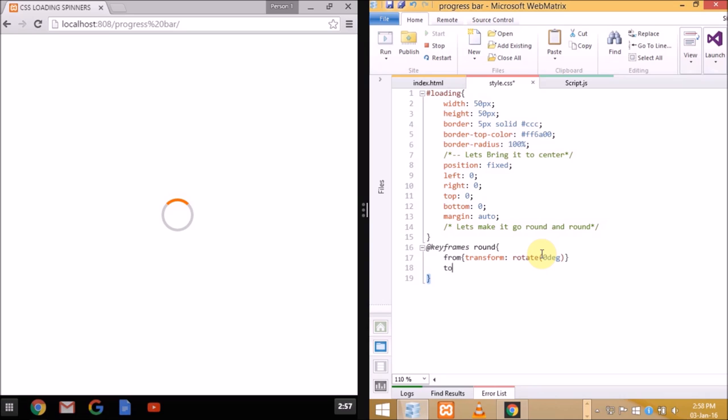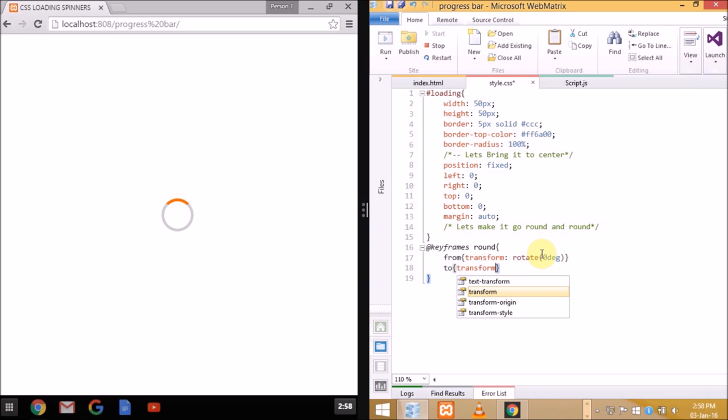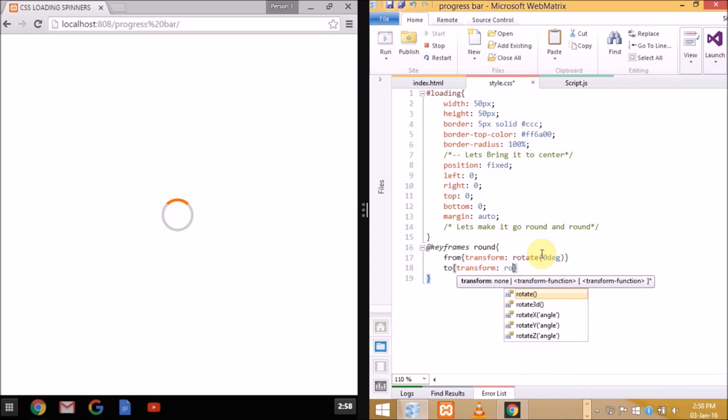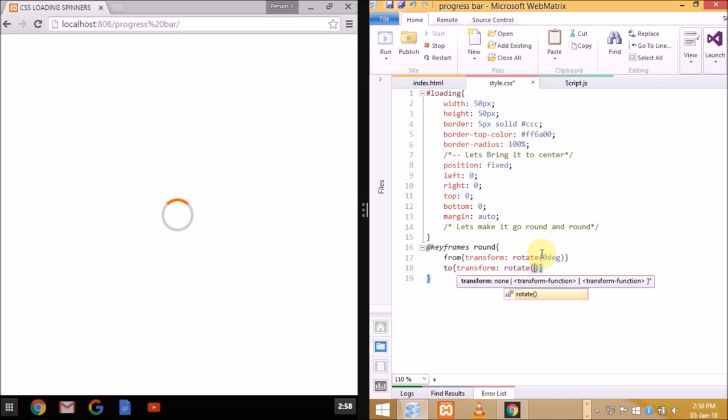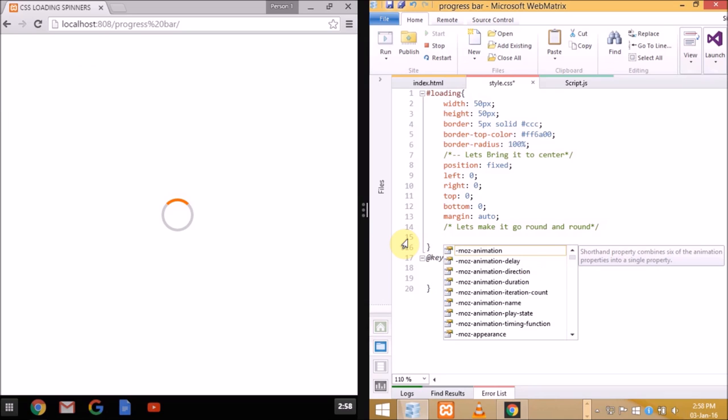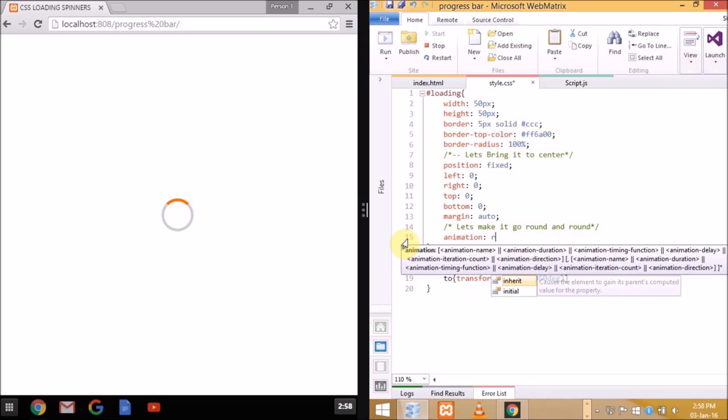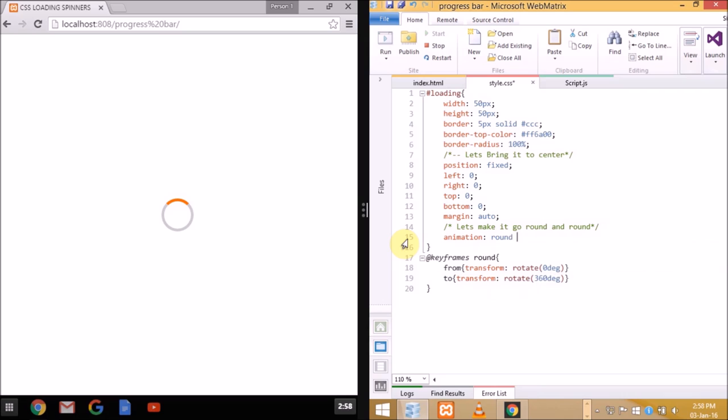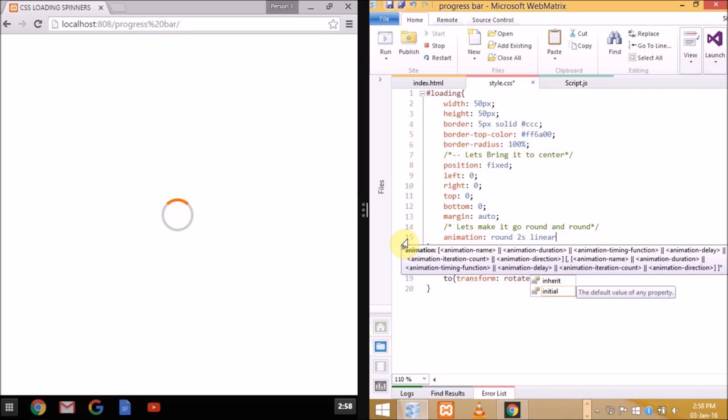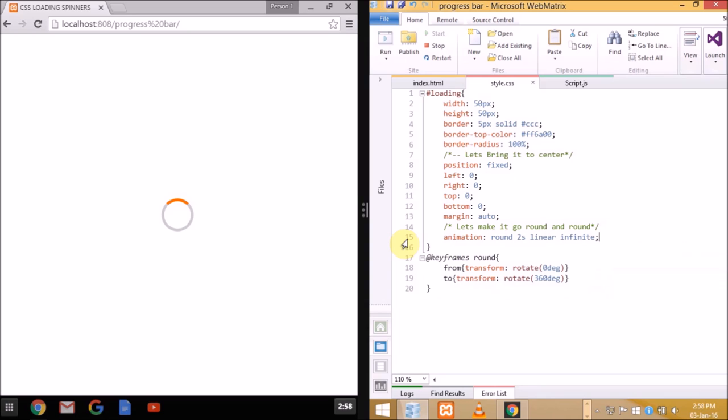Now we'll be attaching this animation to the element or spinner. We'll be using animation: round 2 seconds or 2s, linear to make a consistent speed, infinite so that it won't stop in between. You can see it's quite smooth and going like nothing, it has no tension.